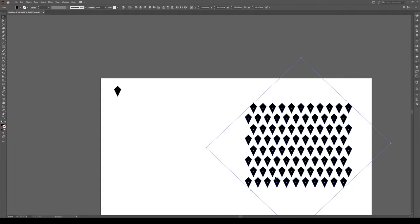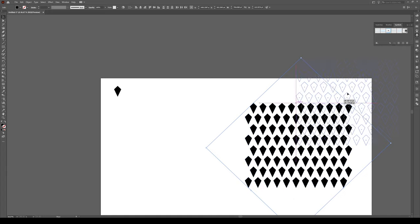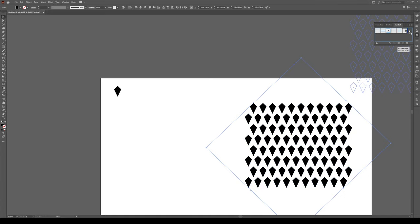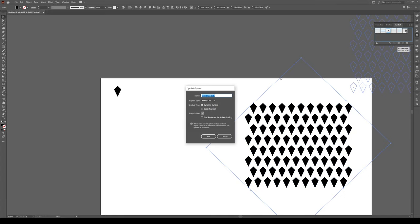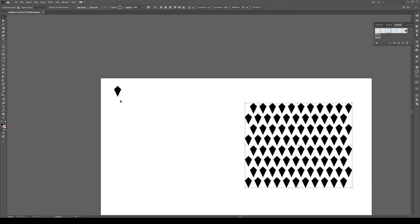We're going to select all this, go into our Symbols panel right here, and click and drag it into there. That's going to be called New Symbol 2. Press OK.